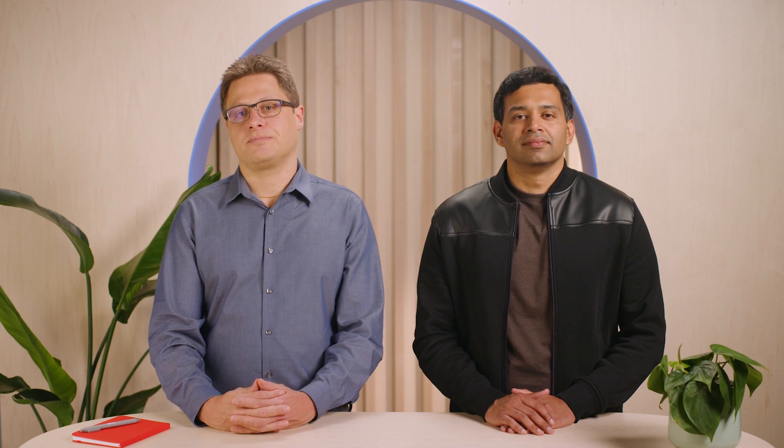Now that ExoPlayer is part of Media 3, we strongly recommend all developers that currently use ExoPlayer to switch over to Media 3. Migration is easy. For developers that are already running the latest version of ExoPlayer, it is just a matter of changing the package names. And we even provide a script to automatically take care of that. Apart from the package name, the implementation is strictly identical.